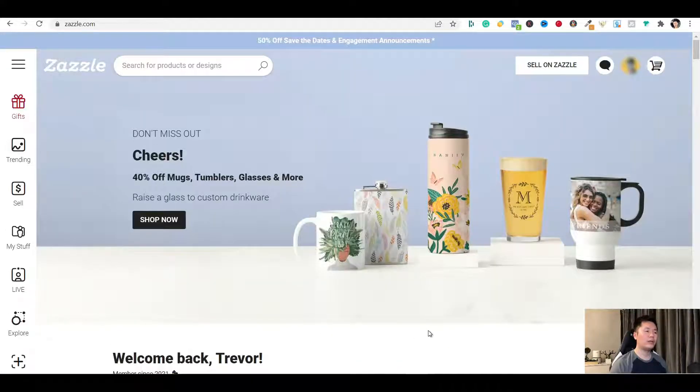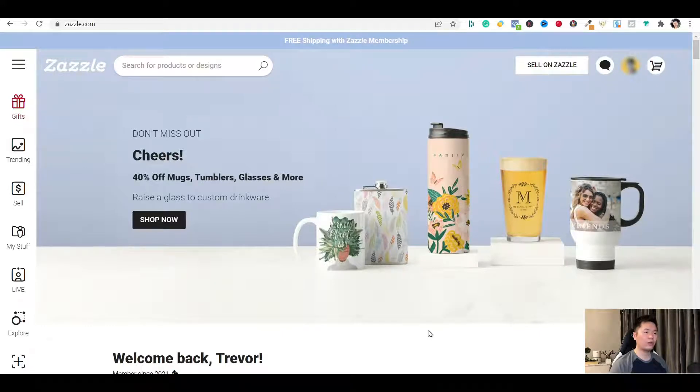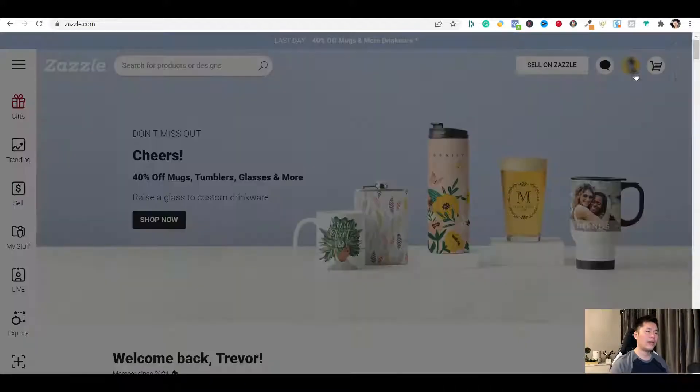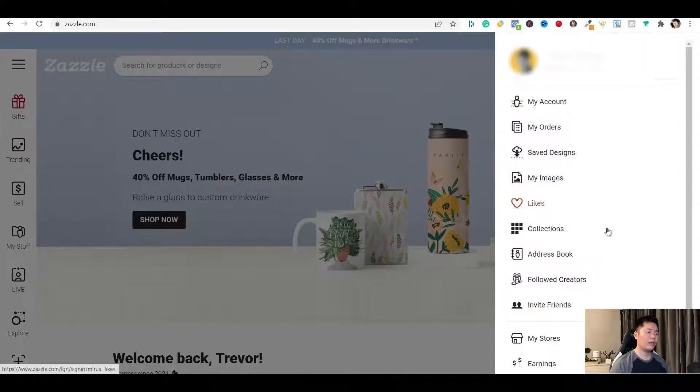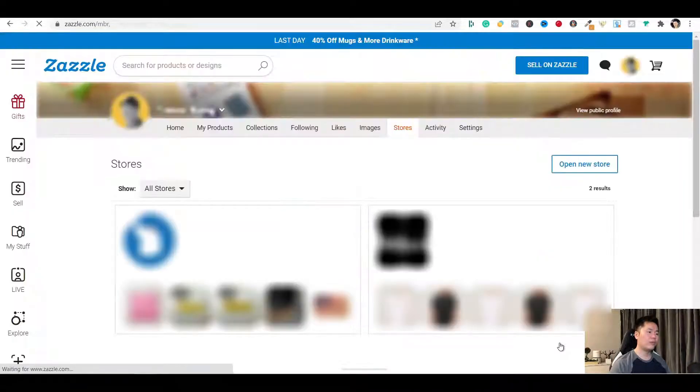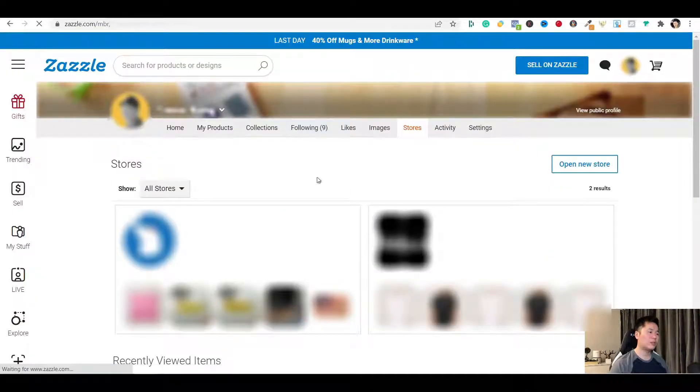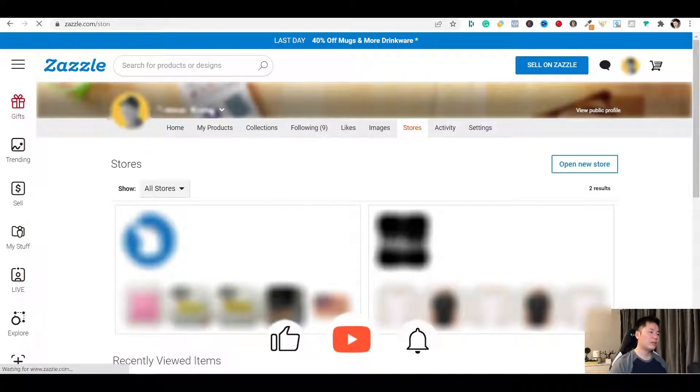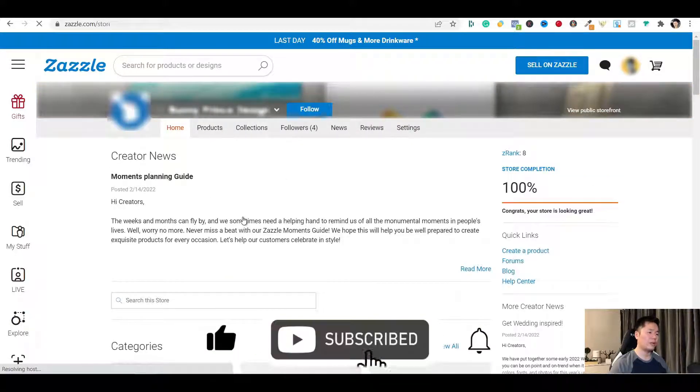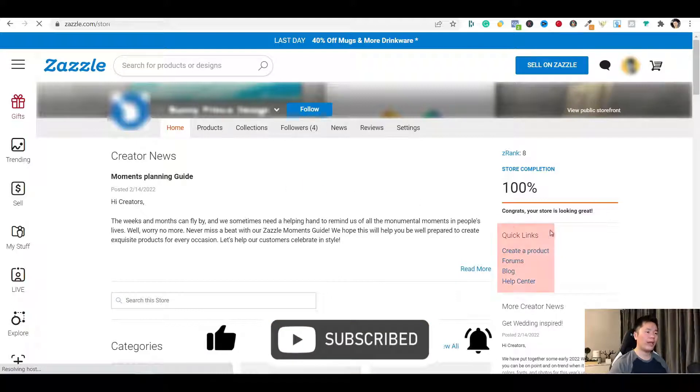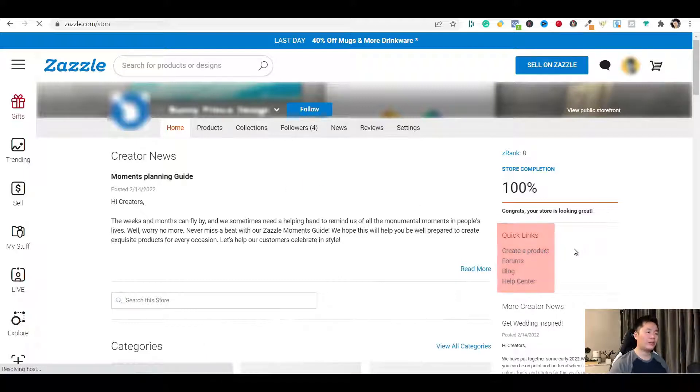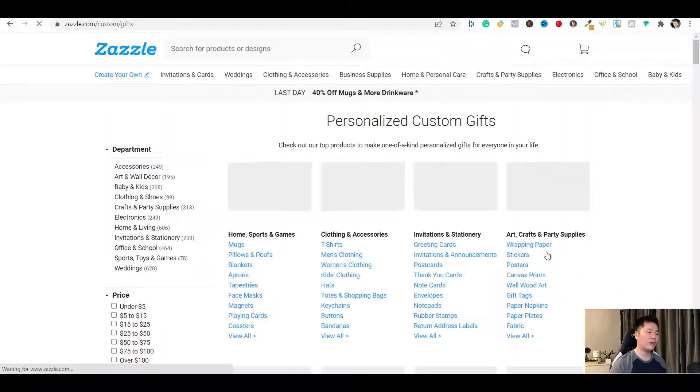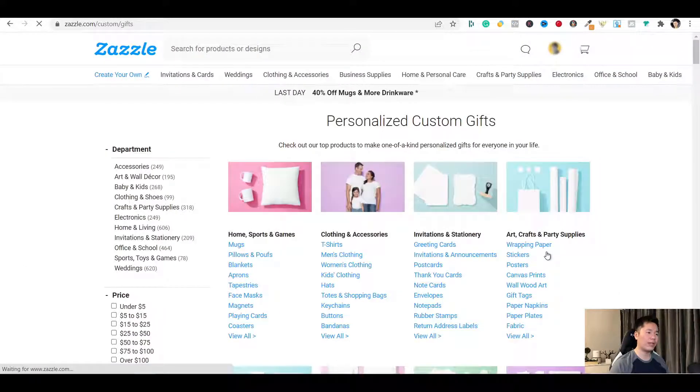The second way is on the home page of any of your stores. So to do this, you will go to my account on the top right corner. You click on that. And you will go to my stores. It will view all of your stores on this page. You just pick one. And it will bring you to the home page of that store. On the right hand side, under quick links, you will see create a product. You click on that and it will bring you to the full menu of their products again.